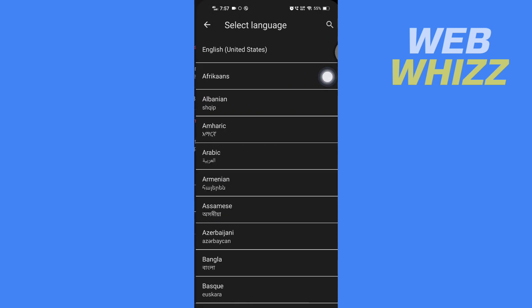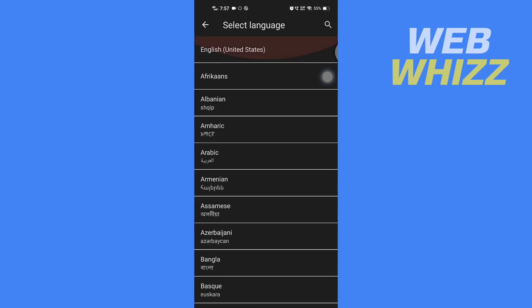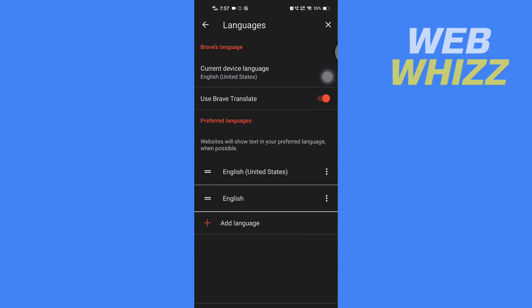After selecting, it will auto translate to the language you have selected. And so this is how you can translate in Brave browser. Thanks for watching.